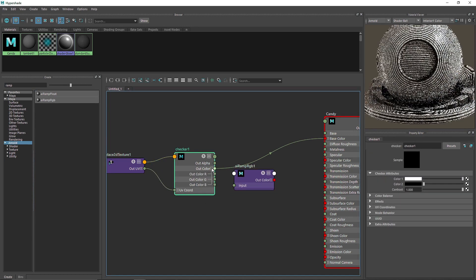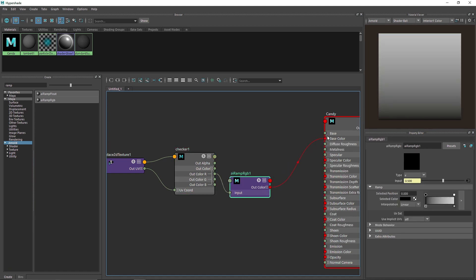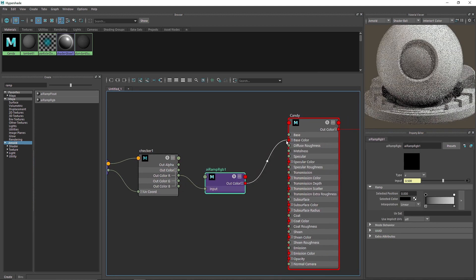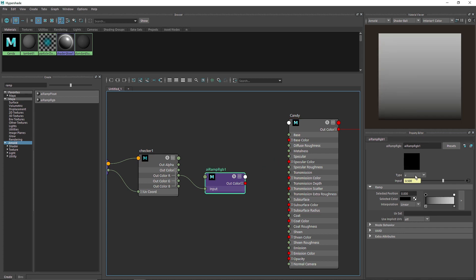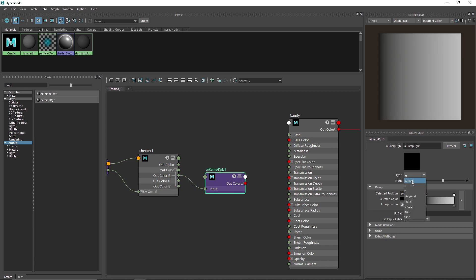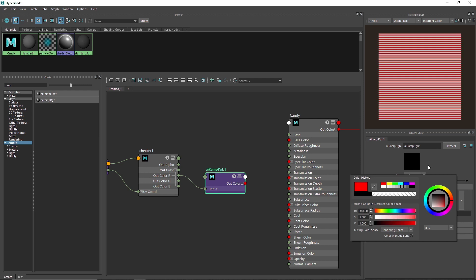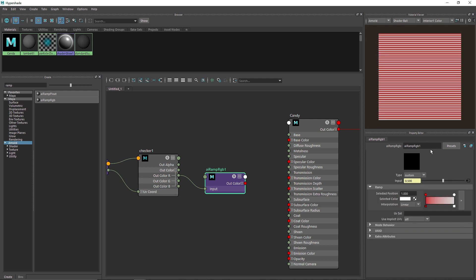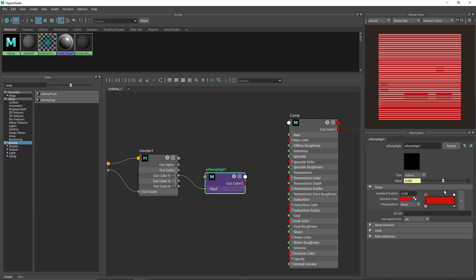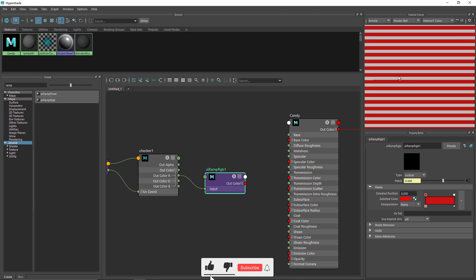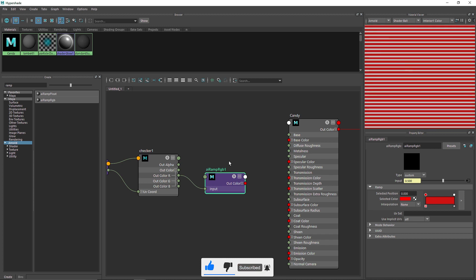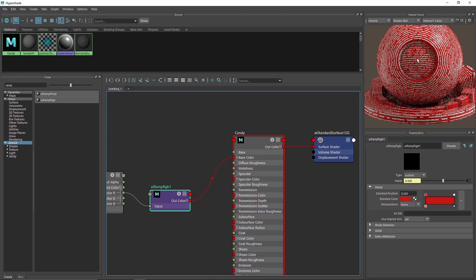Connect the Checker's output to the Ramp's input, and the Ramp's out color to the base color. Instead of using V or U direction, use Custom. With Custom selected you'll get the black and white stripes again. Change black to red and keep it white, but you'll notice a linear falloff — so set the interpolation to None on both stops. This gives sharp stripes without the gradient blending.